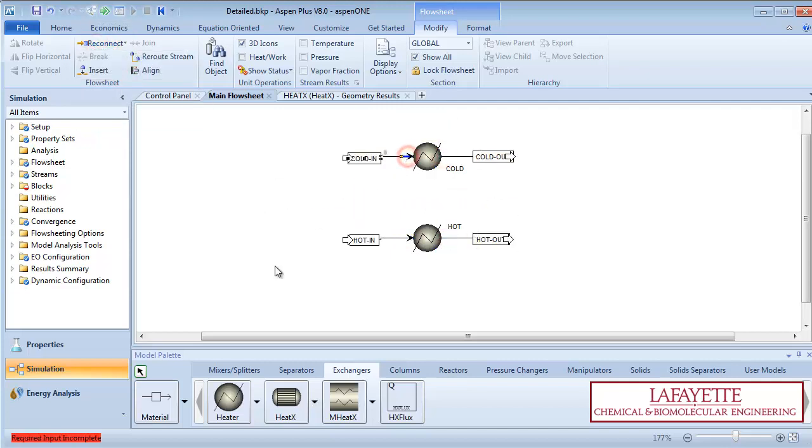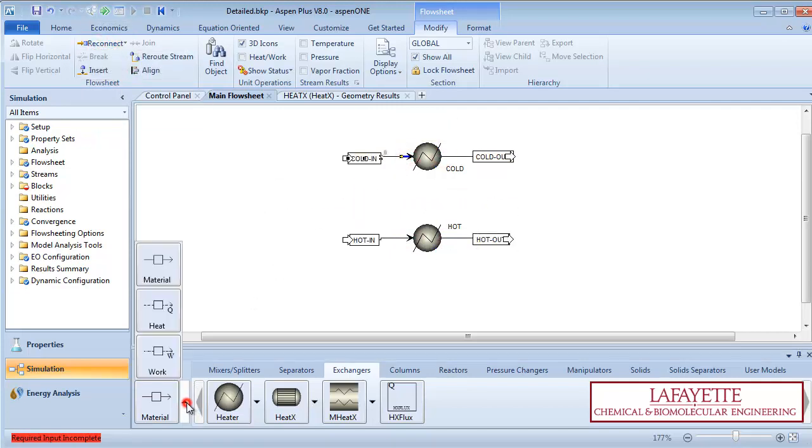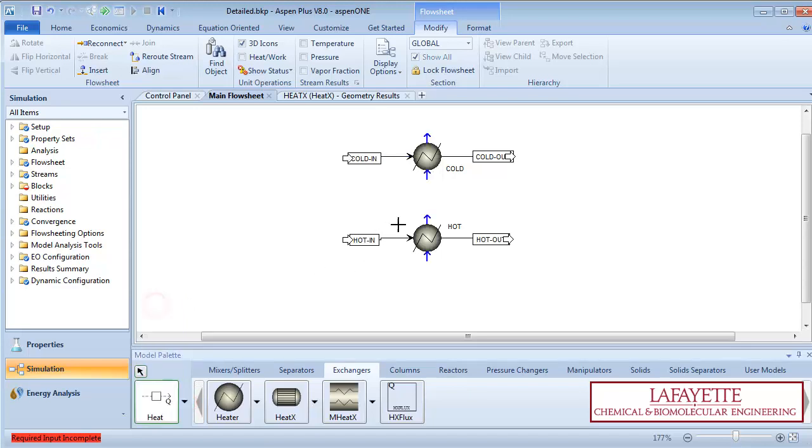Click on the drop-down menu on the material stream and choose a heat stream. Connect a heat stream from the hot heater to the cold heater unit.